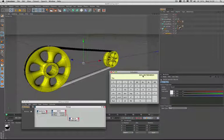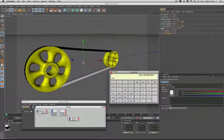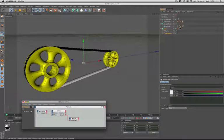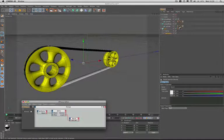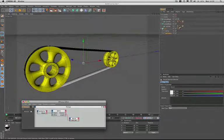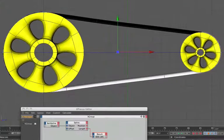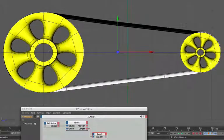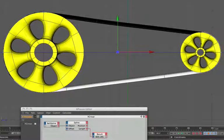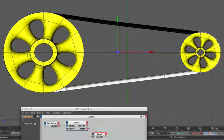To set the belt up with its true length there is actually a degree of trial and error involved. What I actually did initially was set the wheels 200m apart and then I created the belt spline around them.